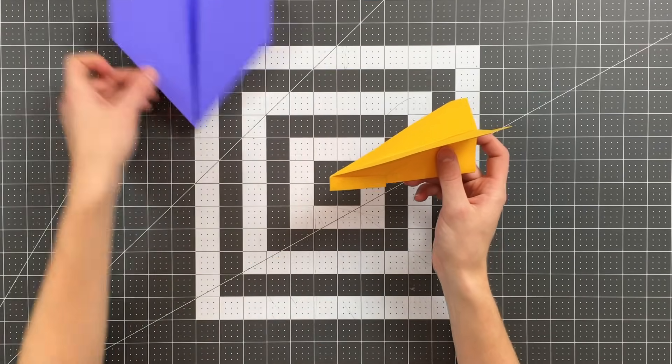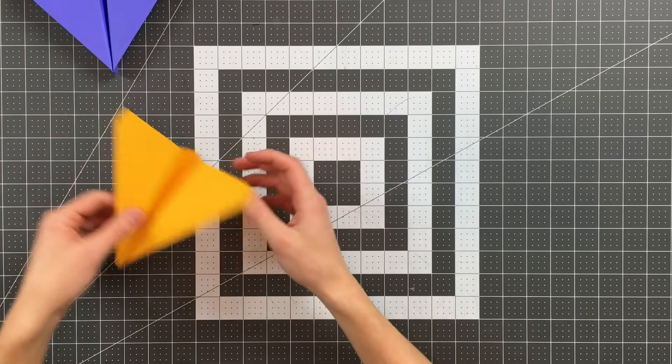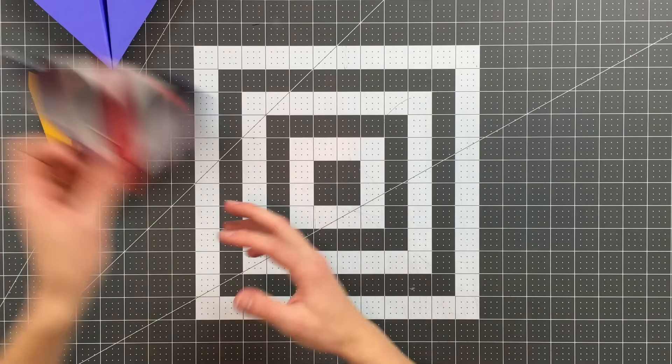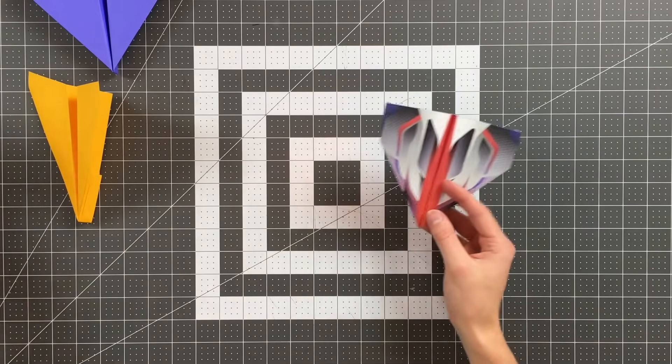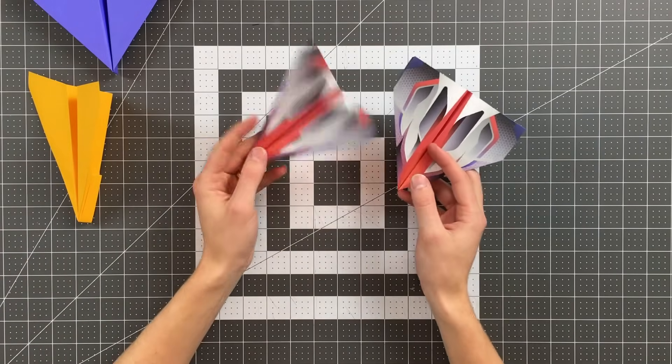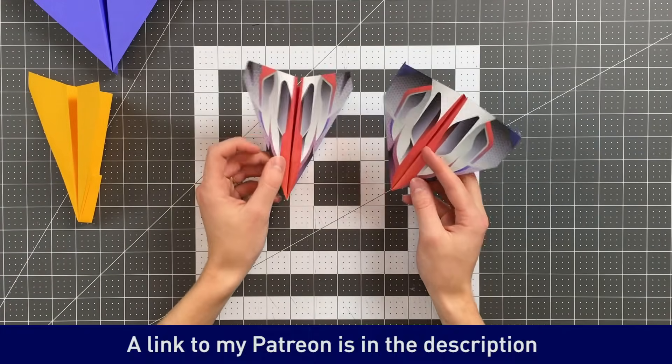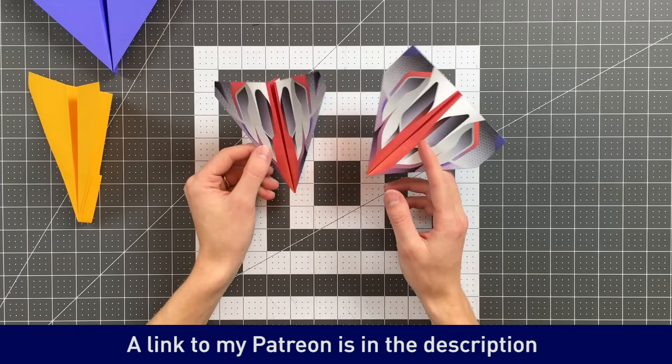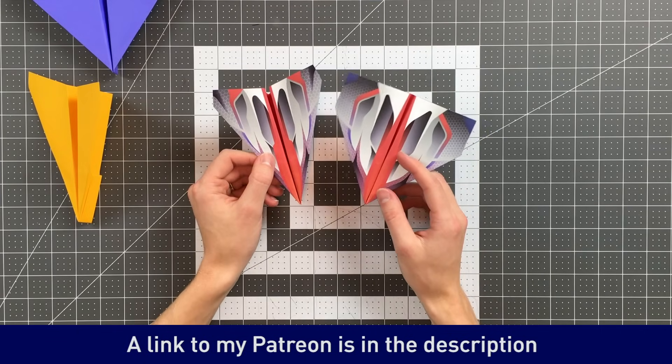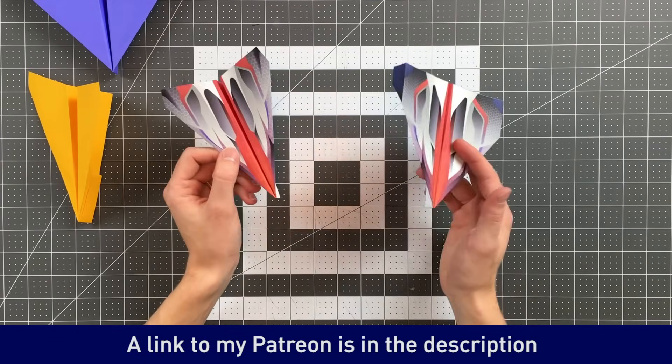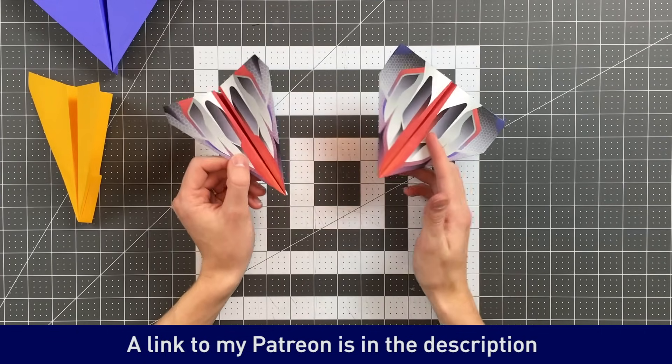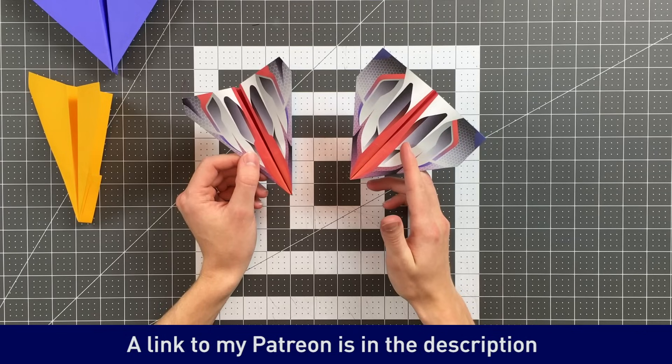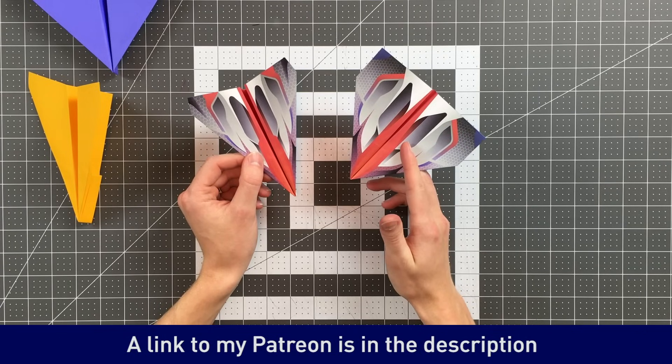As I do with my paper airplanes I have designed templates for each version of this plane. So if you support me on Patreon you can download and print off a template and fold one that looks like this rather than using a plain sheet of paper.